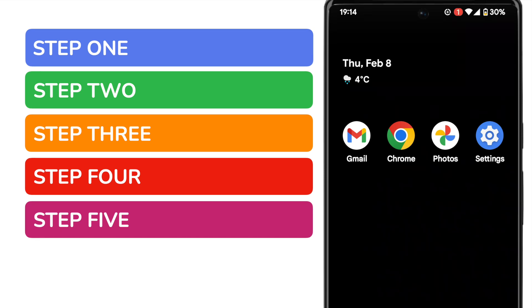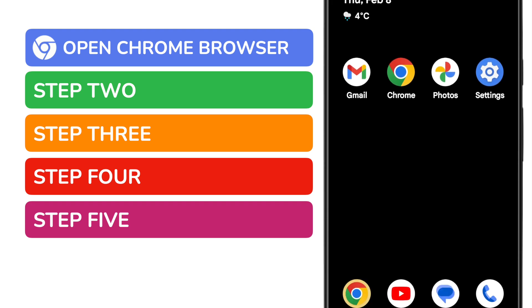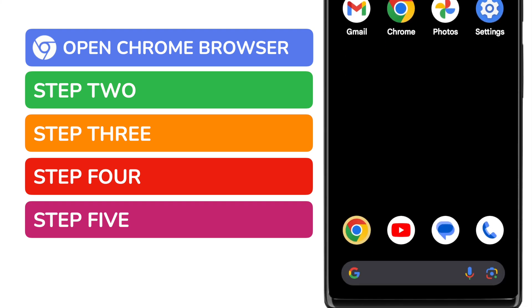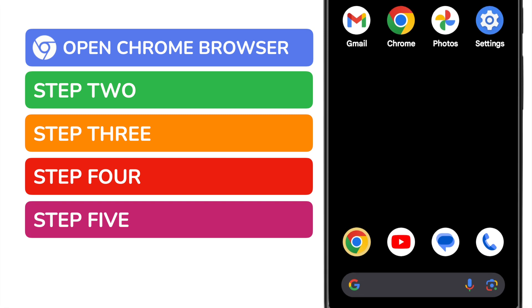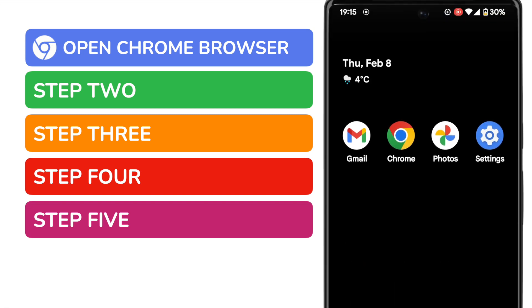The first thing I need to do is open the Chrome web browser on my phone. This is shown on screen, but if you can't see it on your phone you can quickly find it by using the search bar at the bottom of the page. You can search for the app by name. I'll tap on the app once to open it.